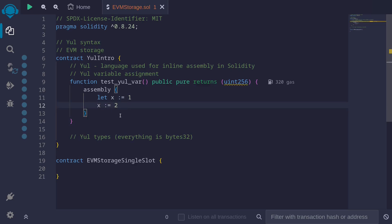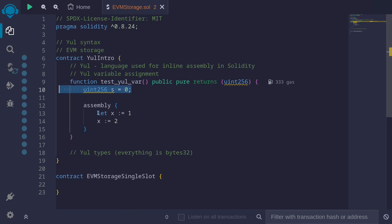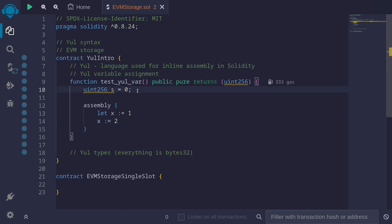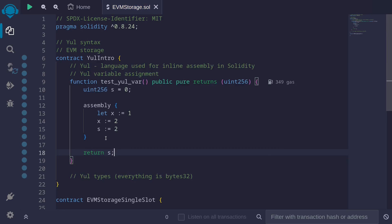Another way to assign a variable is to first create a variable in Solidity, then inside assembly assign it. For example, declare 'uint256 s = 0' in Solidity. To assign something to this 's' variable that is declared as a Solidity variable, inside assembly we say 's := 2'. And then after we assign it, we can also return it — 'return s'.